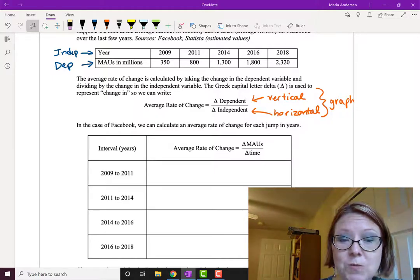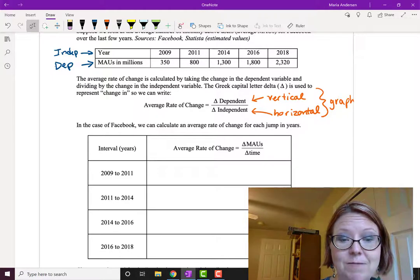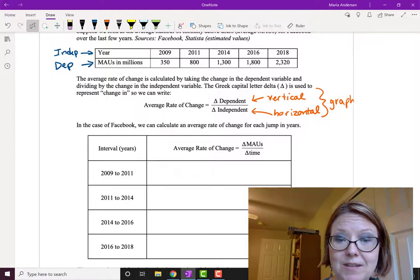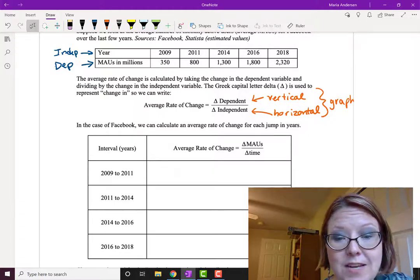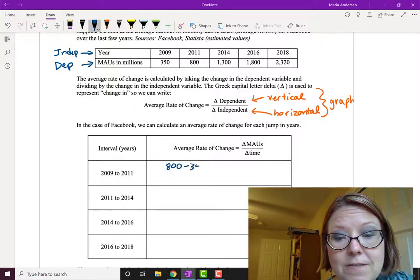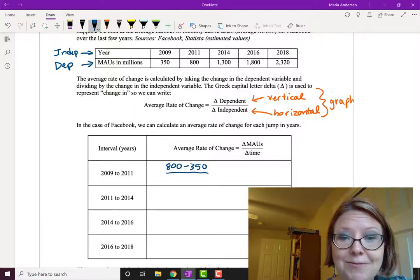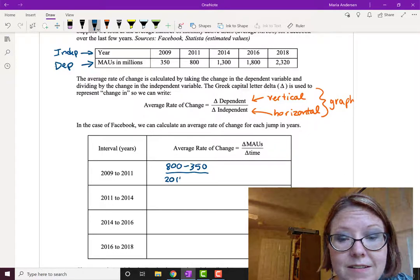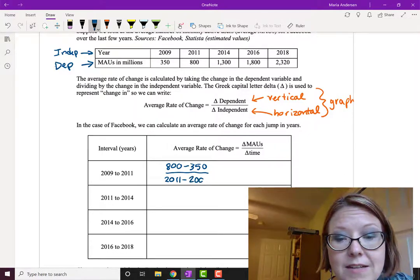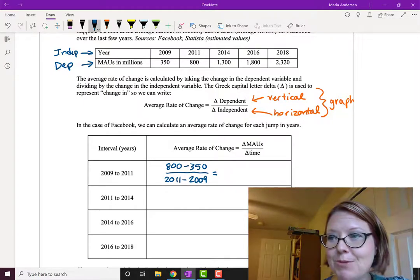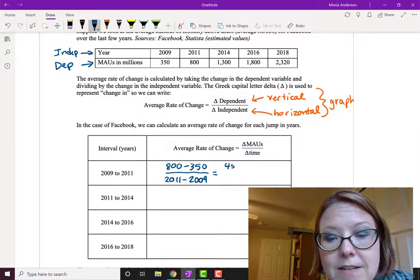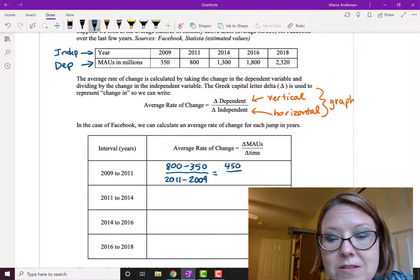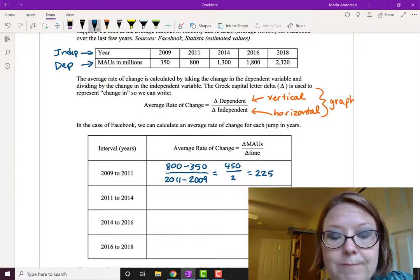So first we're going to calculate the average rate of change for the interval between 2009 and 2011. So that means we're going to take the difference in MAUs. That's going to be 800 minus 350, and we're going to divide that by the difference in time. So that's 2011 minus 2009. 800 minus 350 gives us 450, and 2011 minus 2009 gives us 2. So we get an average rate of change of 225.